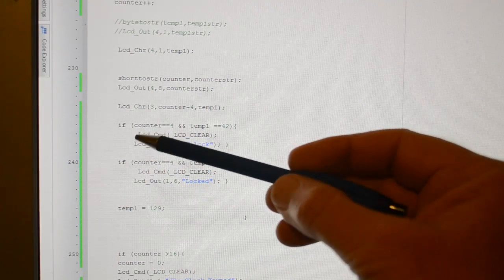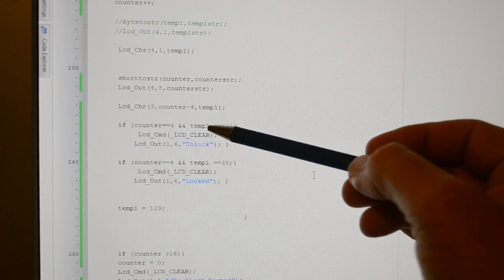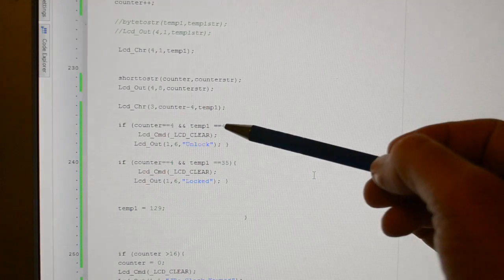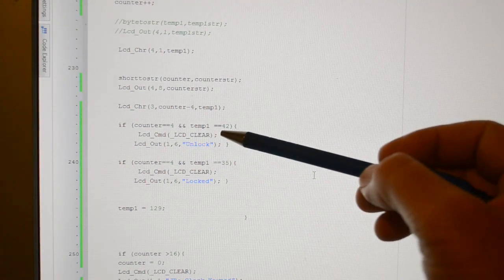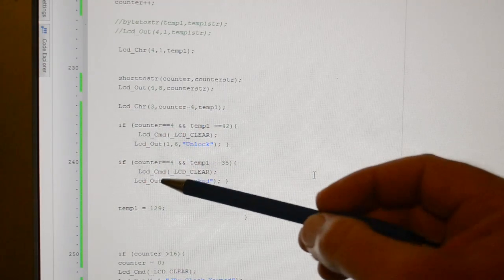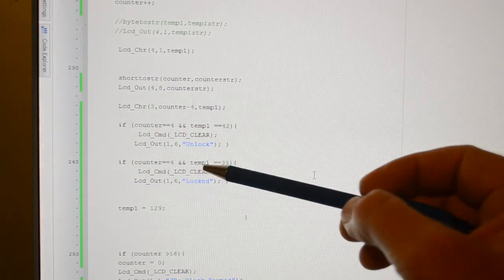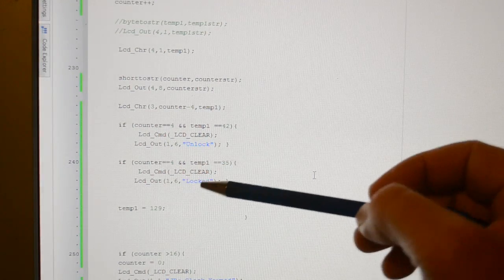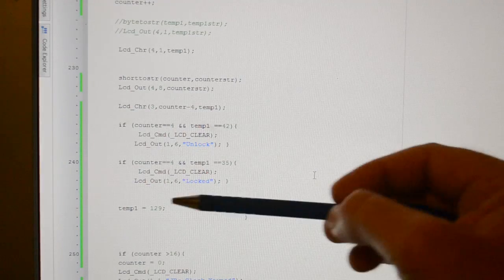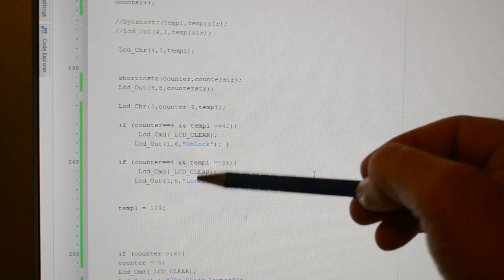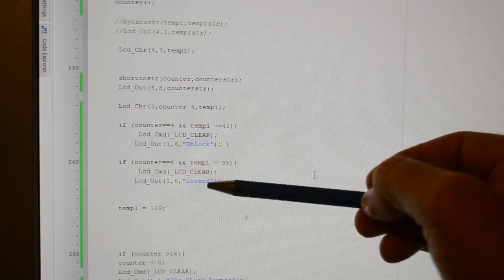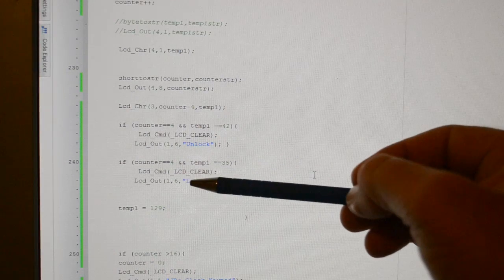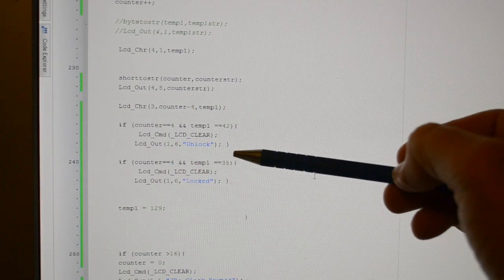So if counter 4, so if the counter is equal to 4, and the temp1, which is the converted data, is equal to ASCII 42. Clear the display, and display unlock. If the counter is equal to 4, and the temp1 is equal to 35, clear the display, and lock. So you could feasibly connect one of the pins to a solenoid, motor, LED, anything you like. And now you've got a keypad function with code to create a function on your microcontroller.